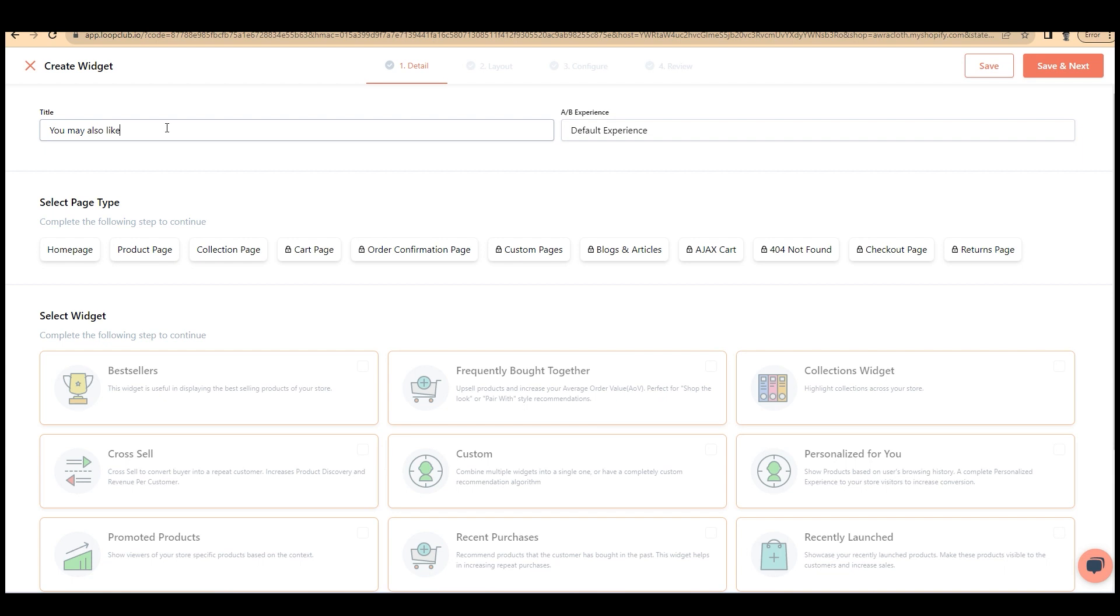First, give a title. For example, let's give 'You may also like' and AB experience. Because we are in the basic plan, we can't change AB experience.